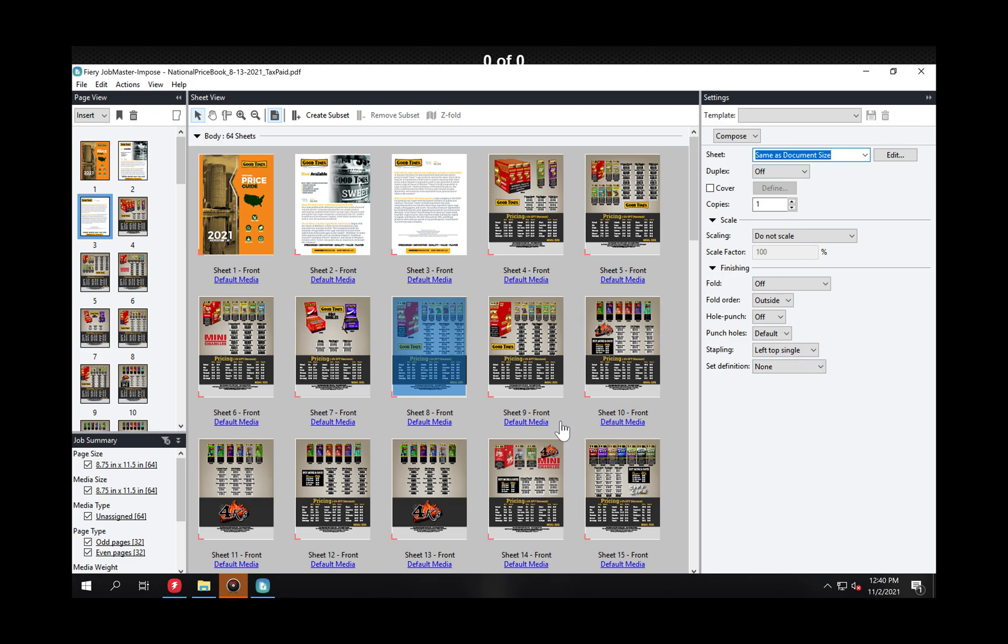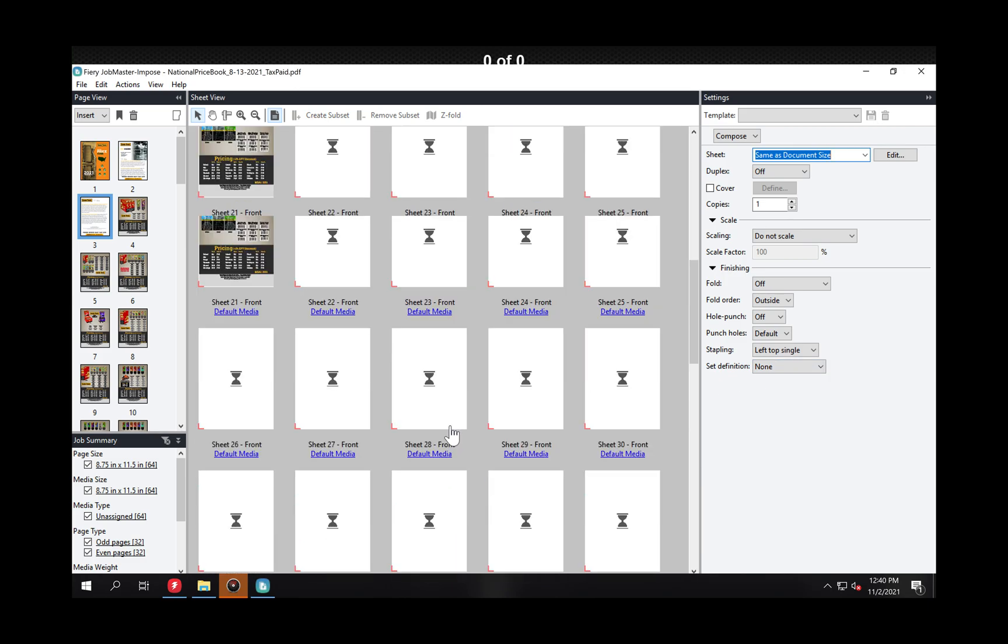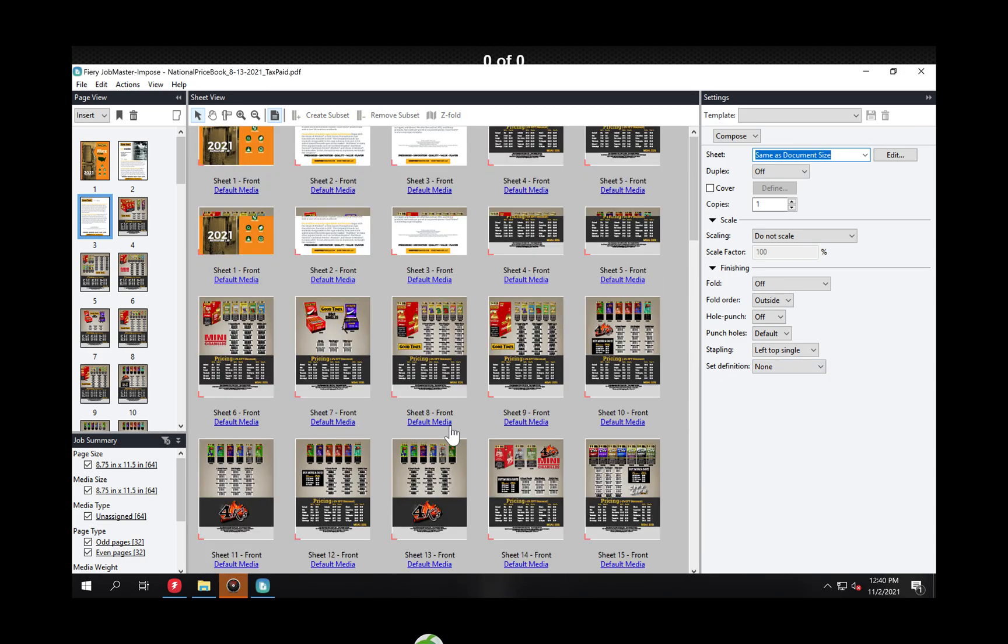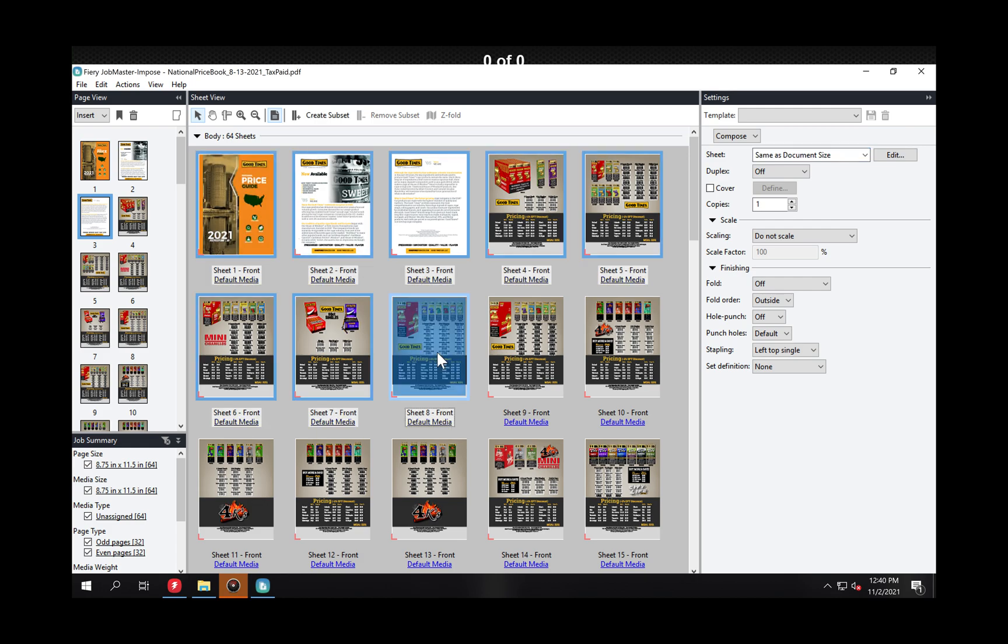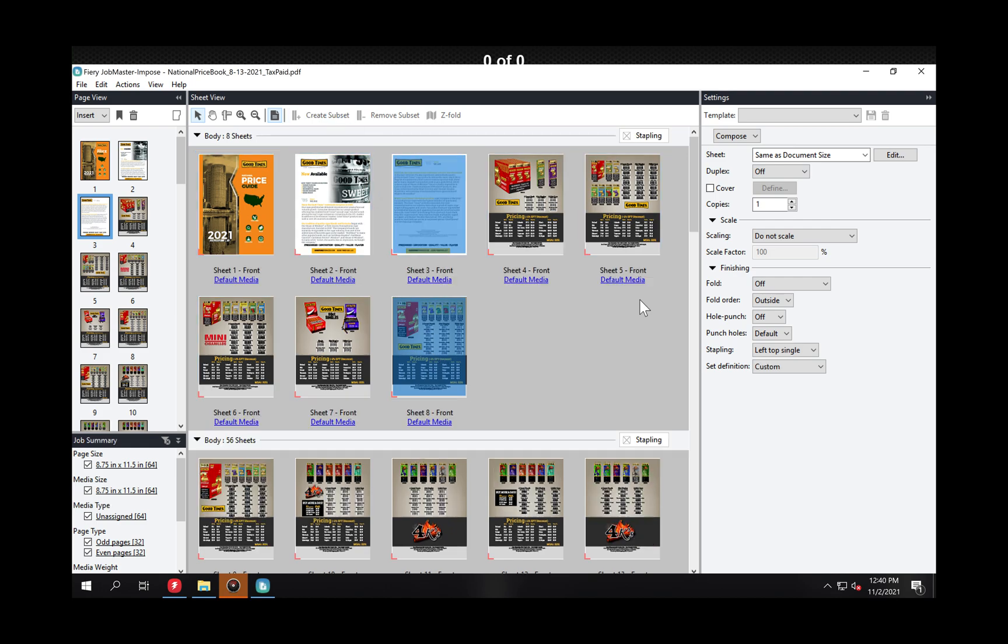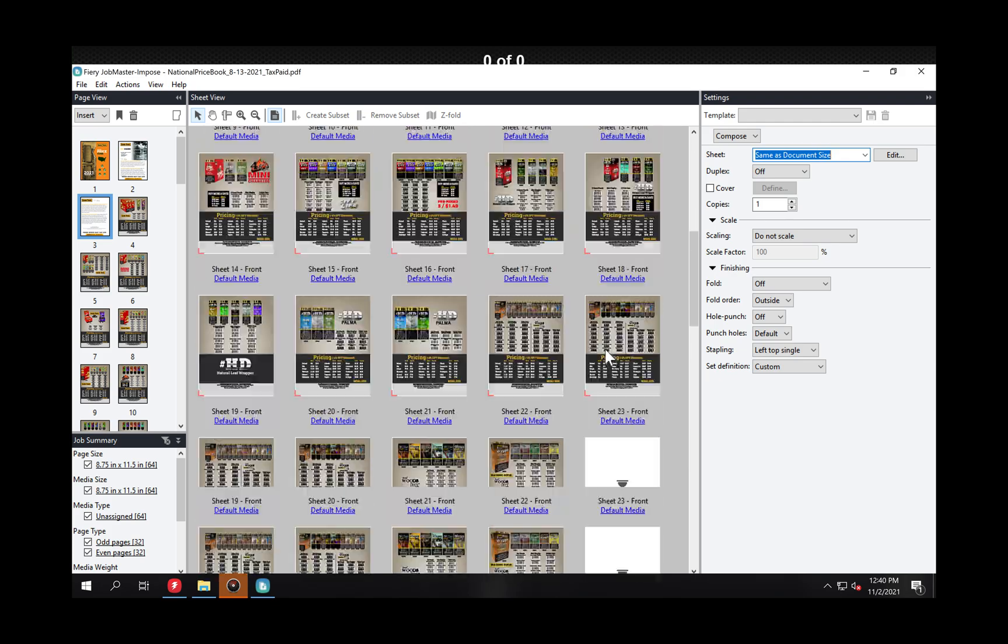As soon as I do that I should have right here when I have those selected subset. Let me do that again. Create subset. Then once I create the subset I can come over here and select my stapling and you'll see that it says this subset is set for stapling.